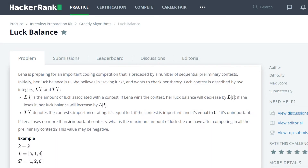Hello, my name is Brian Dick, I'm a software engineer, and this is my YouTube tutorial series on the HackerRank Interview Preparation Kit. Currently, we're going over greedy algorithms, and this is the luck balance problem.